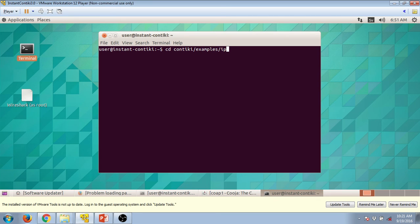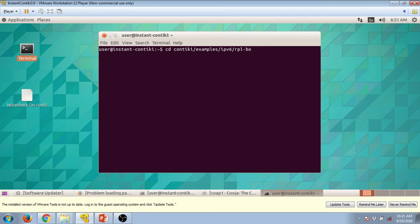ipv6, and finally rpl border router. Press on enter once you did.